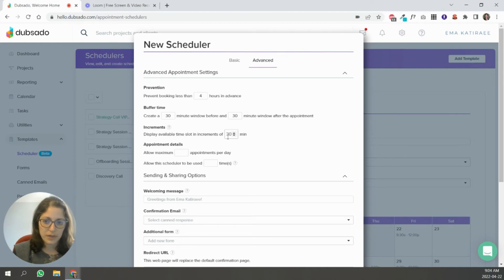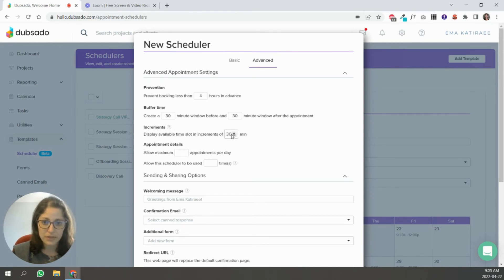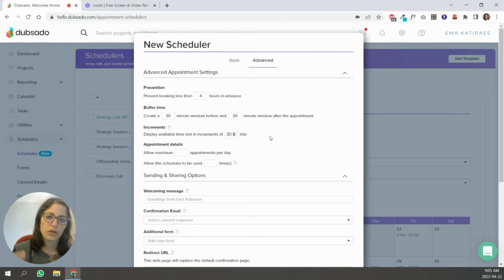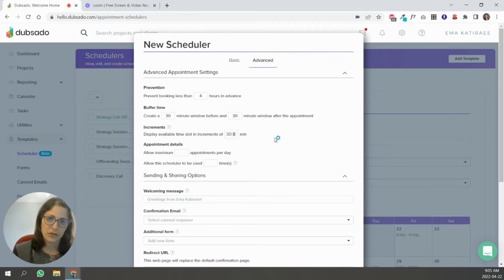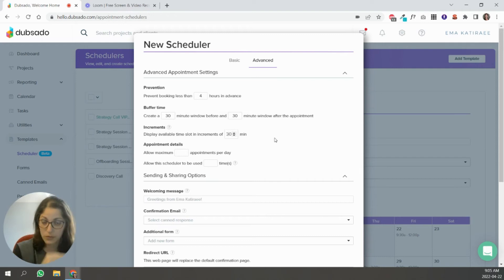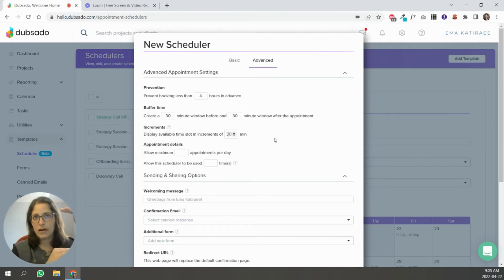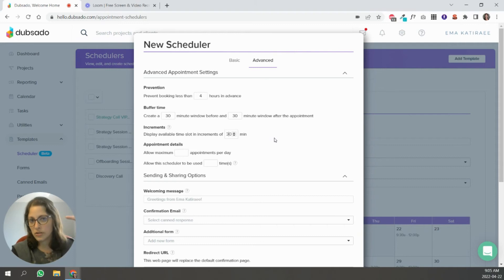So display available time in increments of, so when you look at the scheduler, do you want it to show as 9, 9:30, 10, 10:30? That's what they would see as available time. Like let's say you have a block from 9 to noon. That's free. If you have it in 30 minute intervals, they're going to see 9, 9:30, 10, 10:30, 11, 11:30.